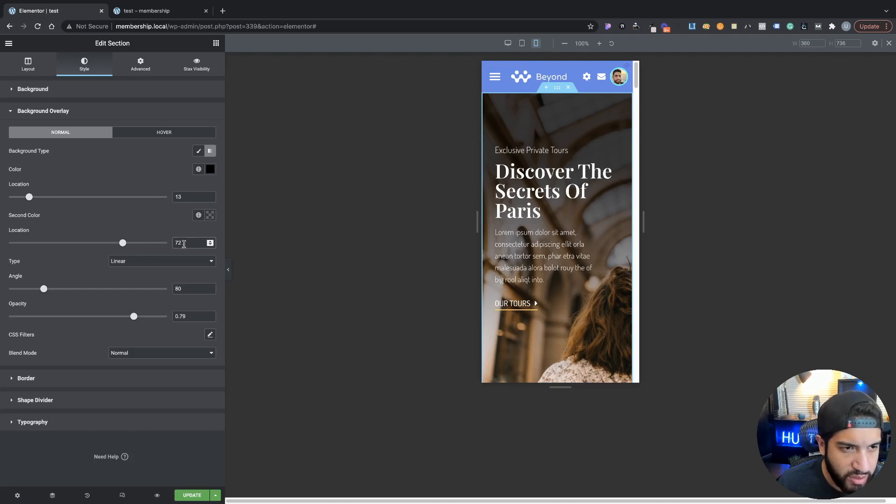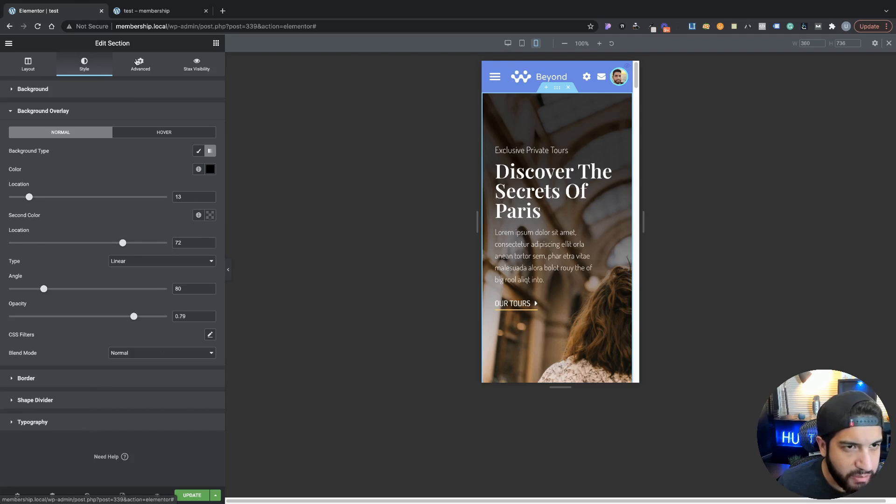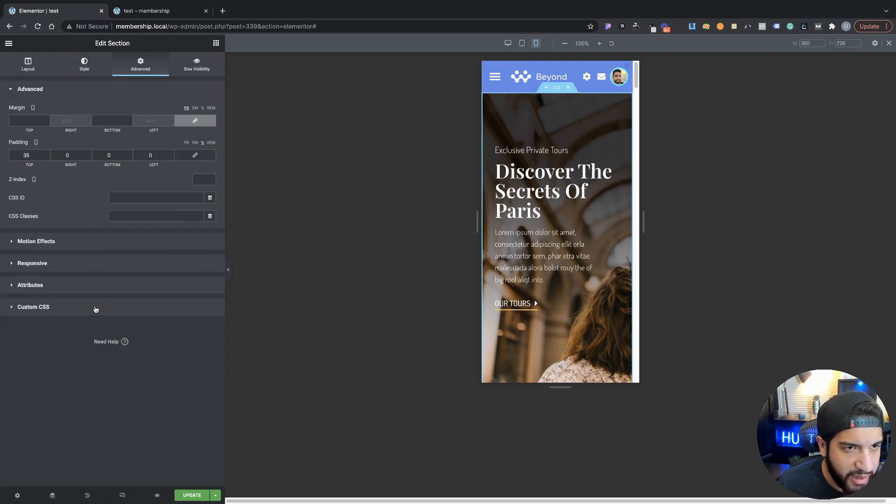That's where you go ahead and adjust that. Let me go ahead and go back into Advanced.